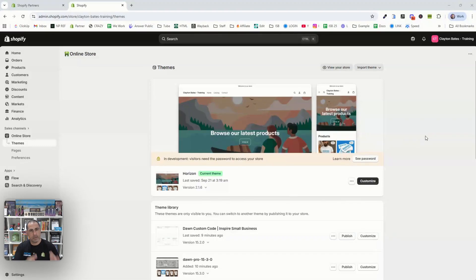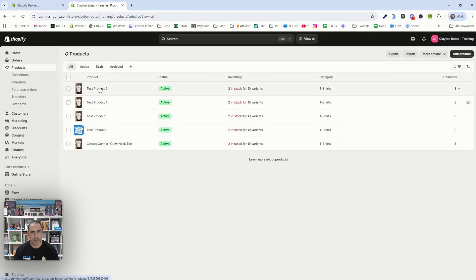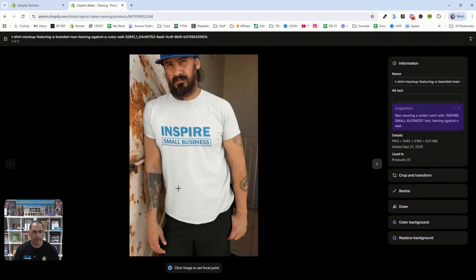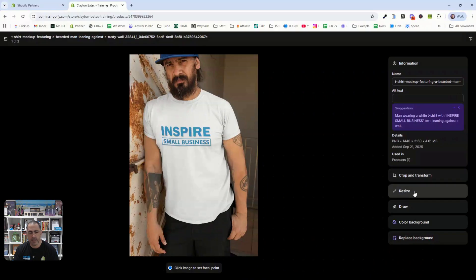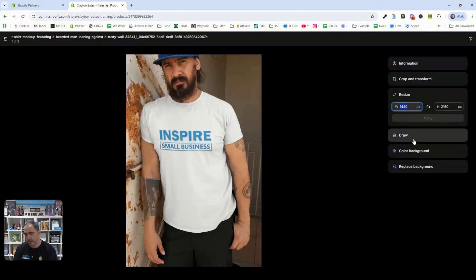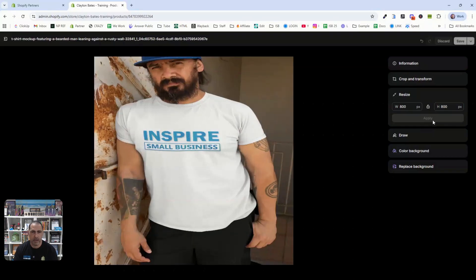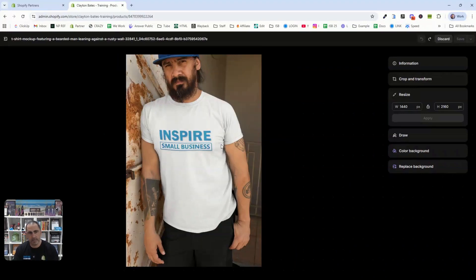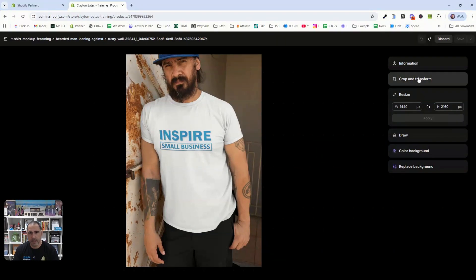The next option is to actually go into your products and resize them inside the product itself. If the theme-level setting works on 95% of your products, you can come in here and just fix a couple manually. Go to Products, click into your product, scroll down to the image and click on it. This takes you inside the image where you have two features: crop and transform/resize. You could click Resize, unselect the lock button, do something like 800 by 800, and press Apply. See how that resizes it to a square — though sometimes that looks weird, especially if there are people in the images.